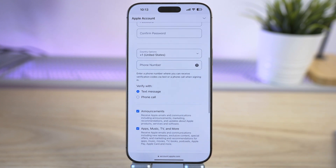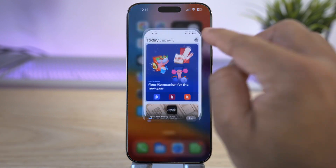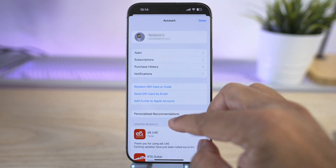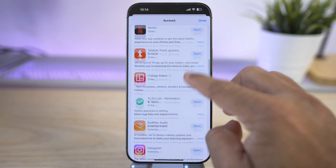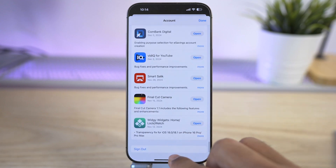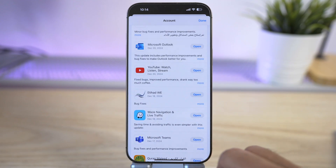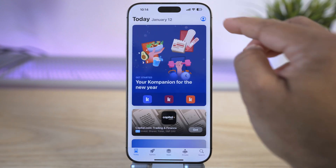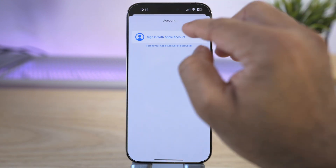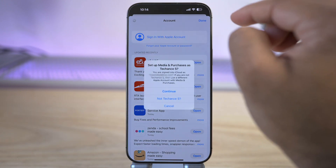Once you have created your US Apple ID, go back to the App Store and tap on your profile picture. Scroll all the way to the bottom of the screen where you will find the option to sign out. Just tap 'Sign Out' and tap 'Done.'